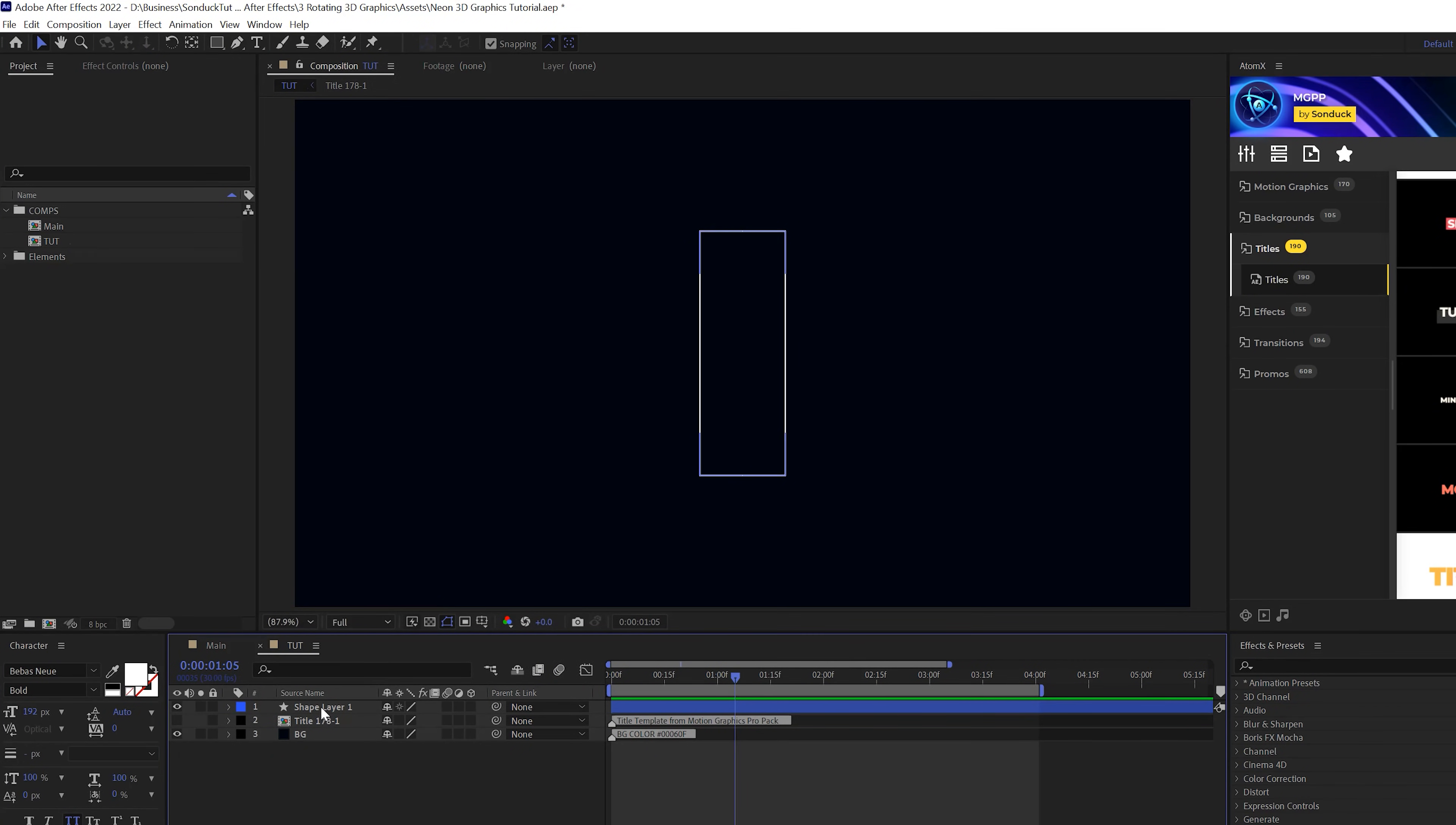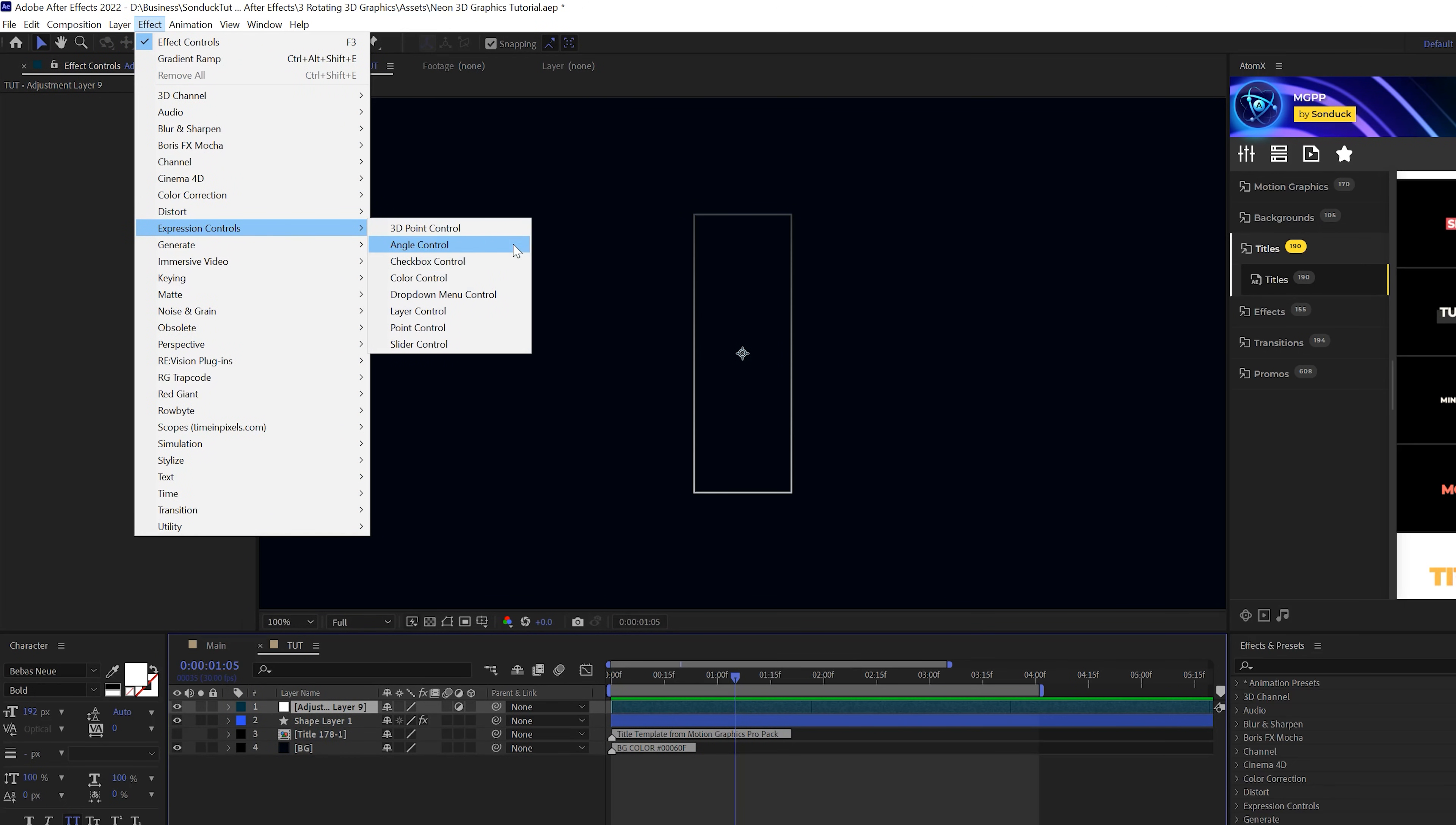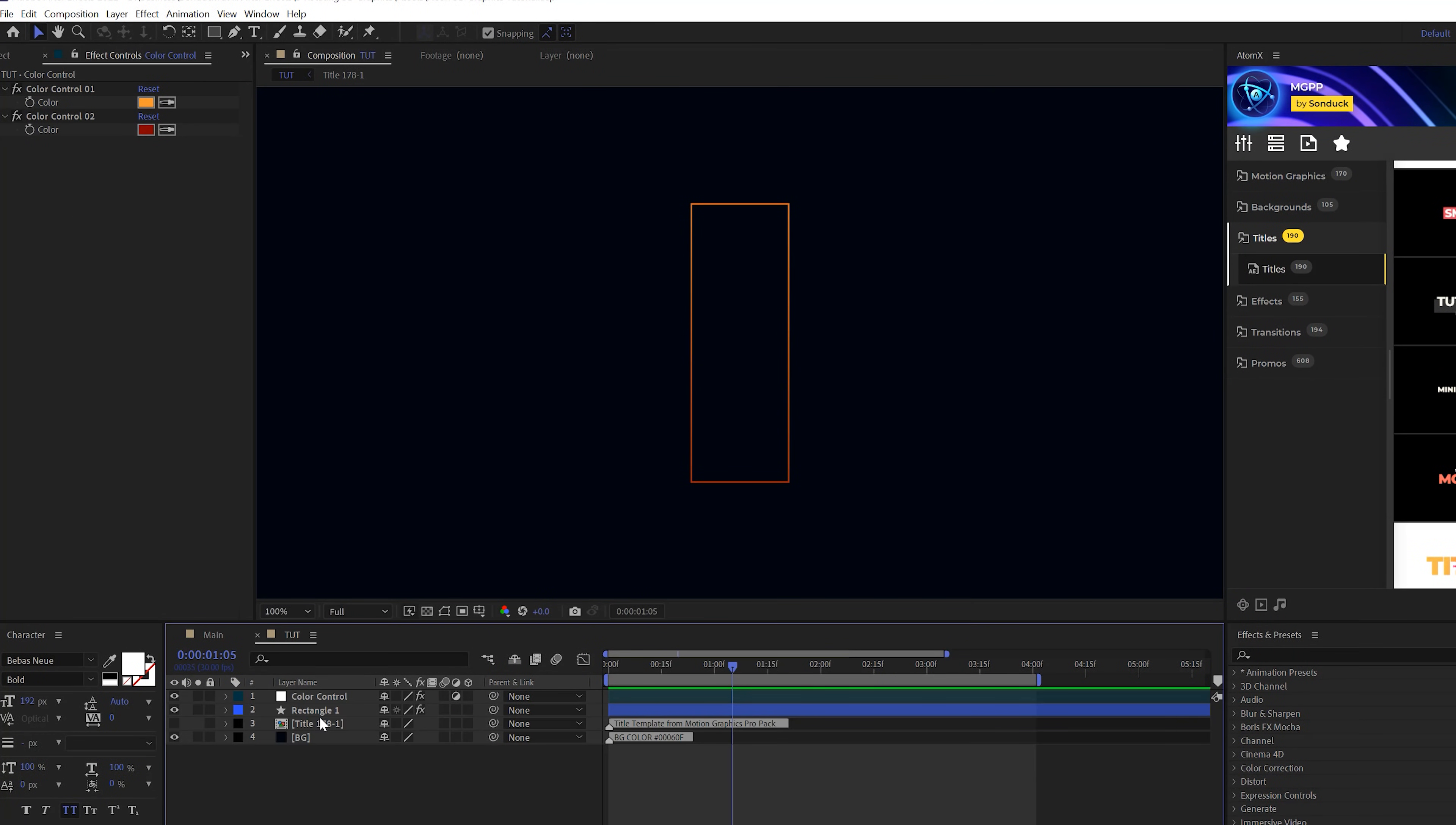So what we're going to do is grab our shape layer, go to effect, generate, and grab a gradient ramp. Then go to layer, new adjustment layer. Go to effect, expression controls and grab a quick color control. We'll duplicate this color so we have two reds in here. Then go to shape one, alt click stopwatch for start of color and alt click for end of color. We'll parent this to color one and the second color to color two, and now we can change our colors here very easily.